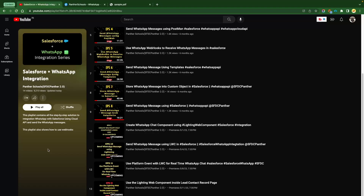First, you have to send the message using a template. If they are sending a reply to you, that means they are agreeing. Now you can send the multiple messages or the information that you wanted to share with them.